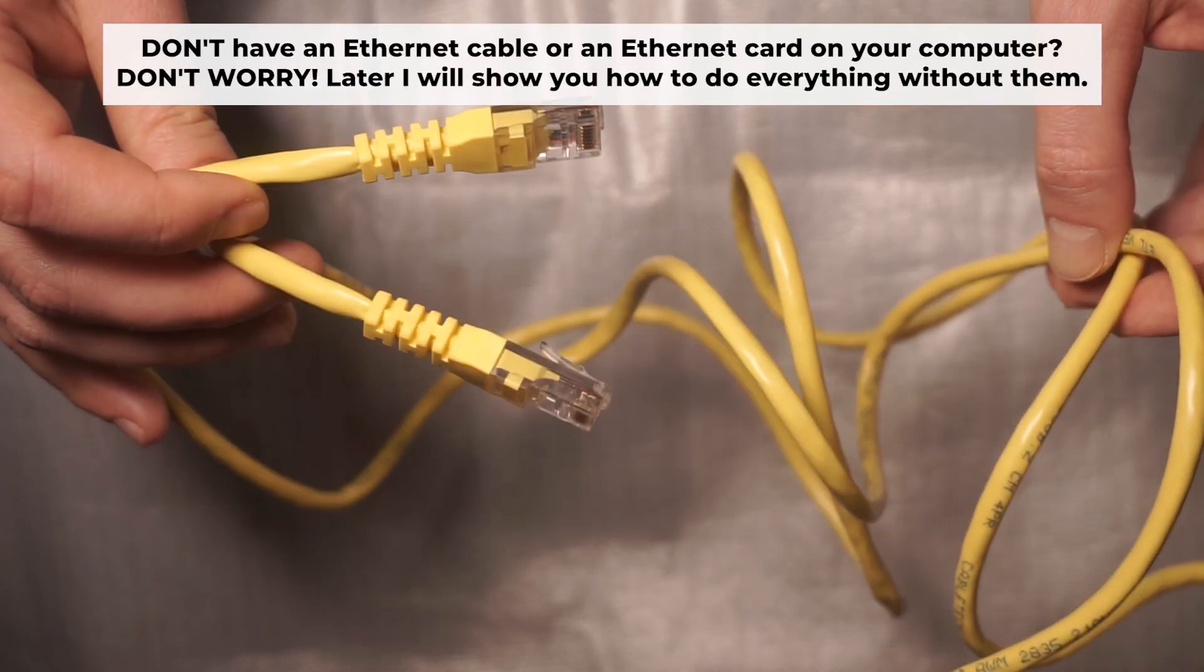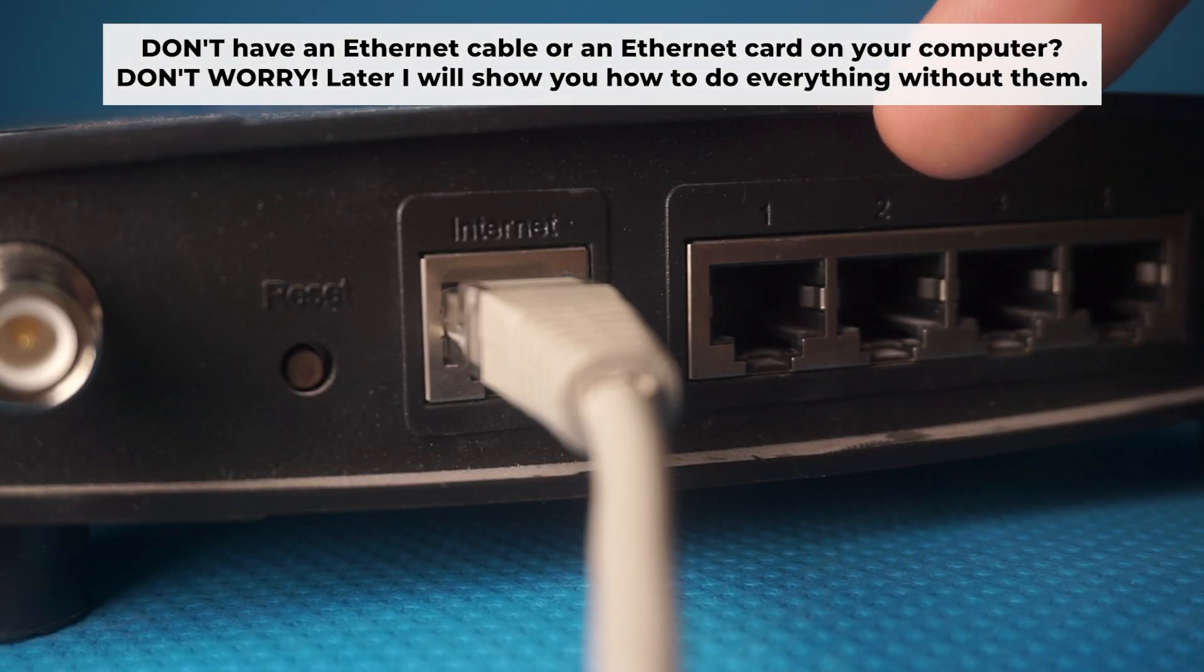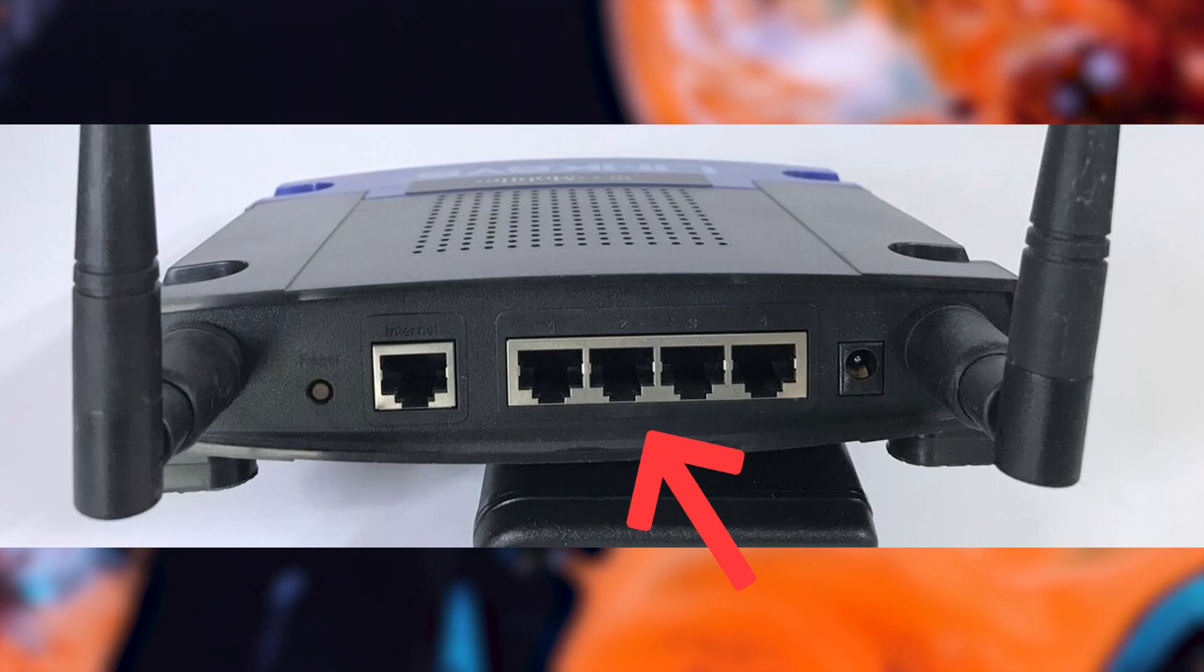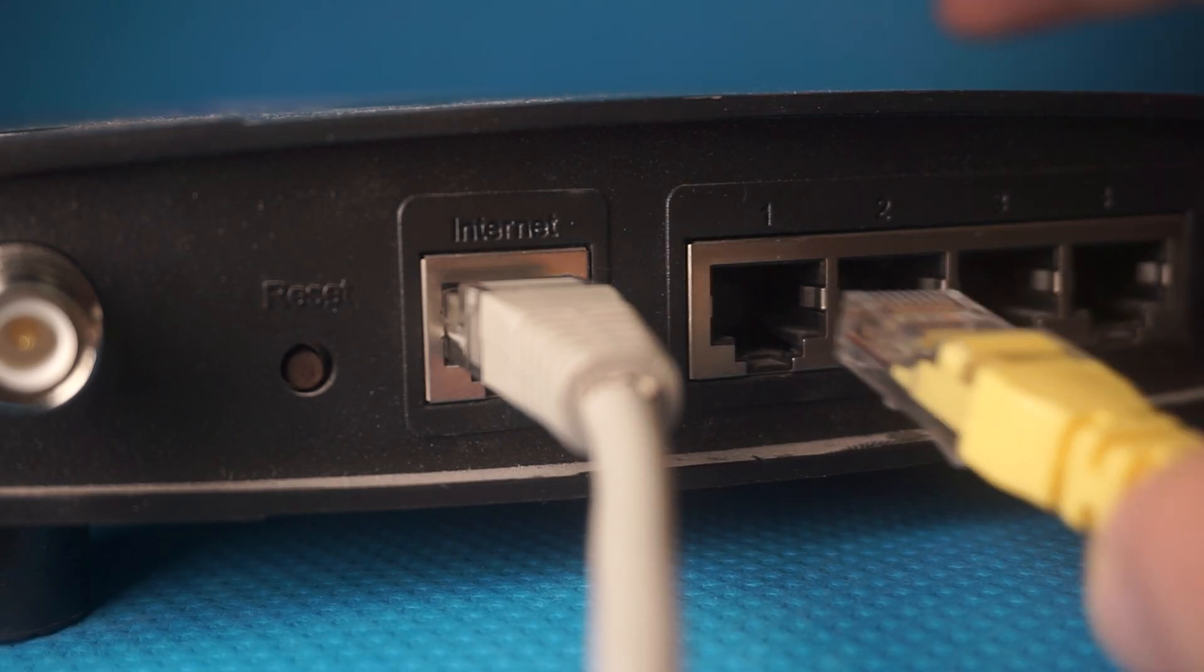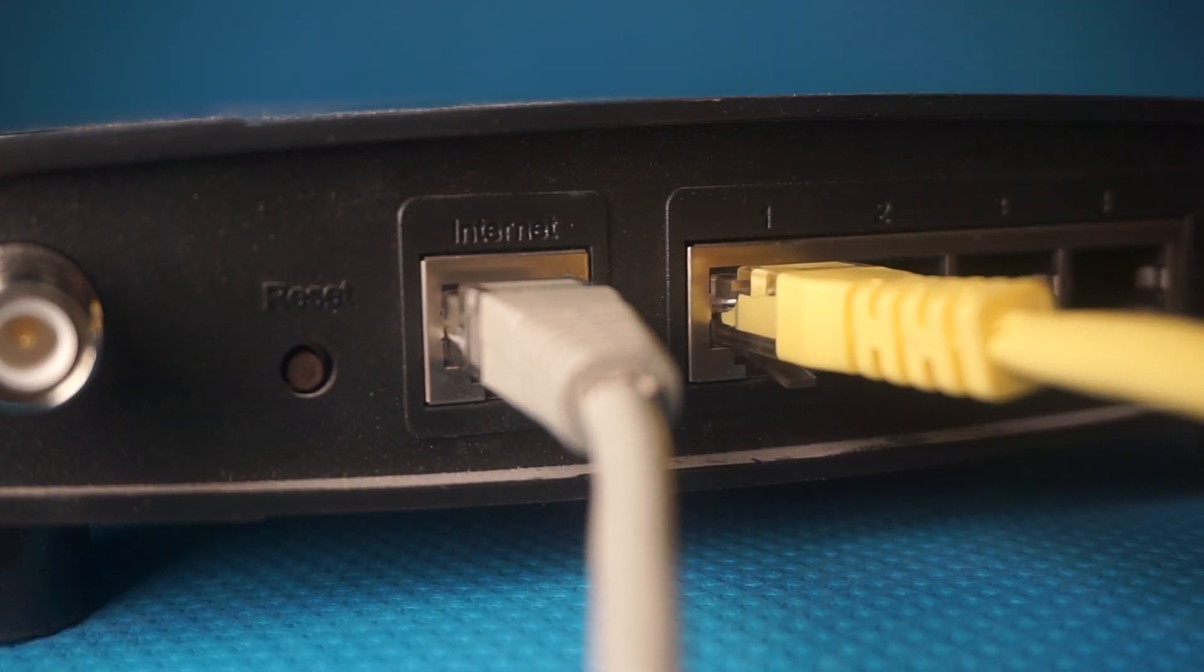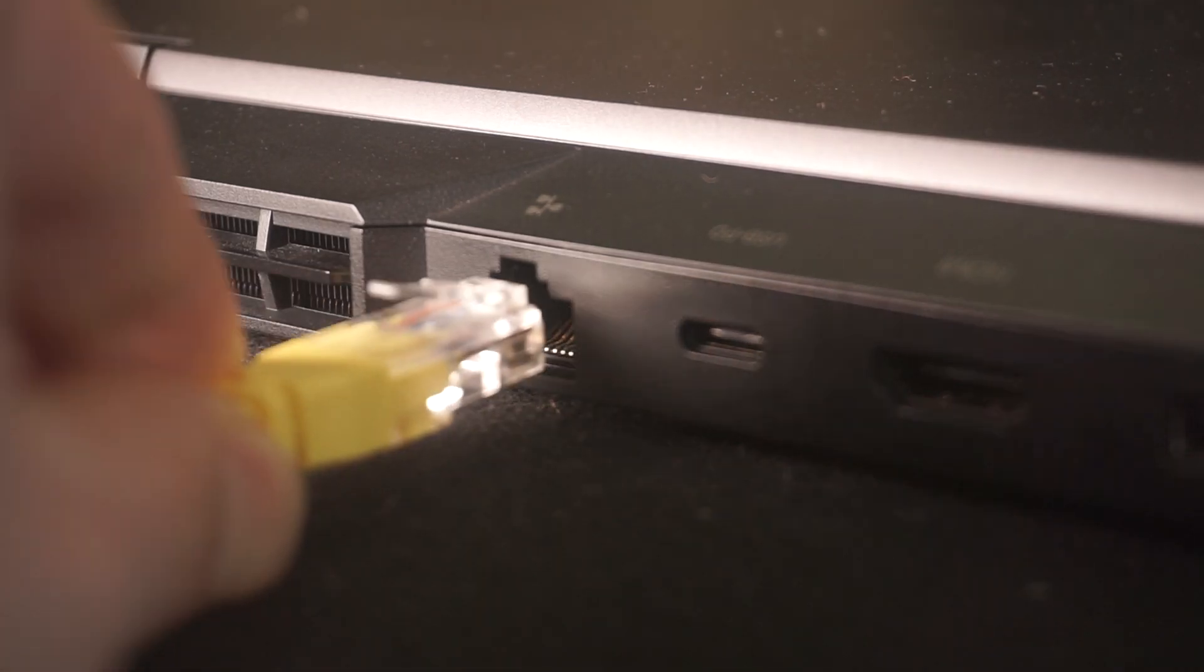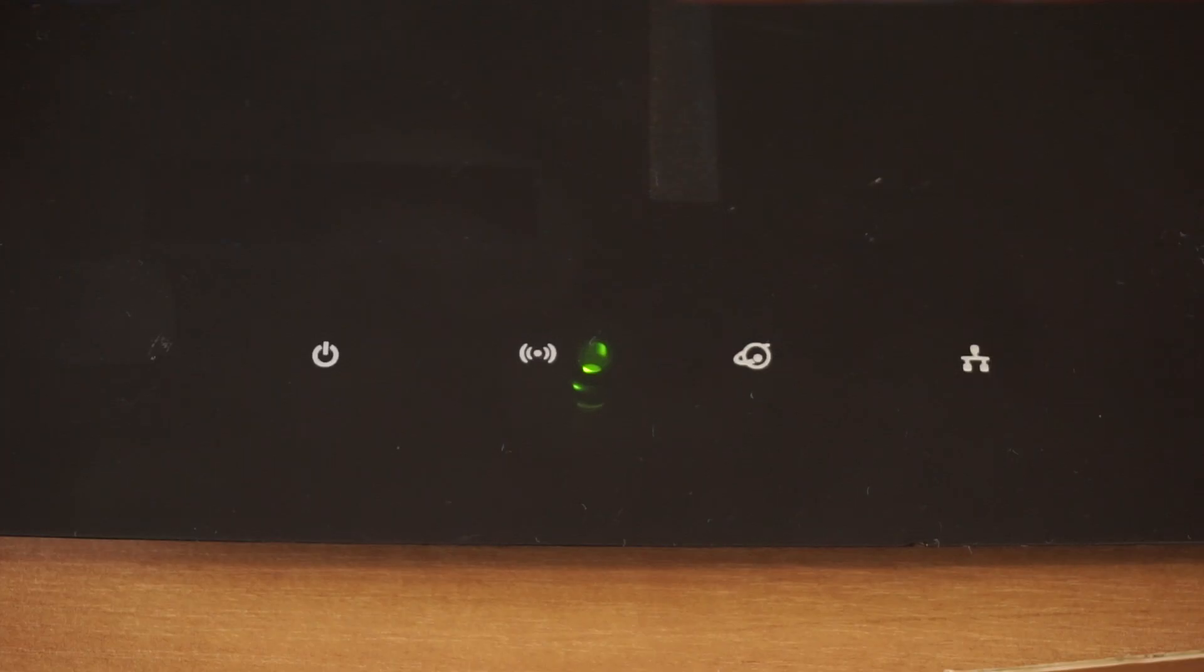Plug one end of the ethernet cable supplied with the router into an ethernet port. Plug the other end of the cable into your computer's ethernet port. Please wait a few minutes for connection.